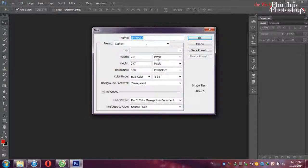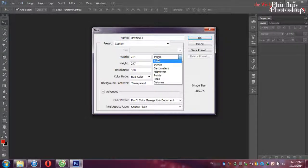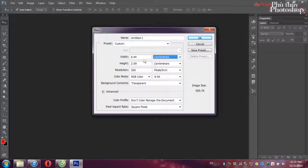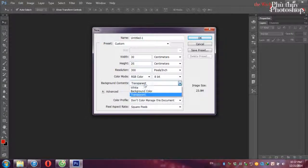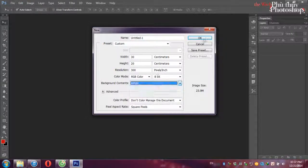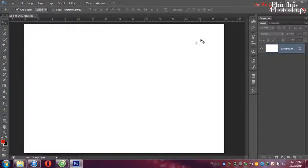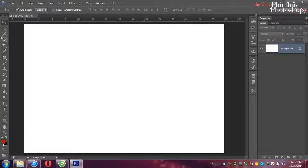Mình sẽ tạo một cái file mới, khoảng A4 đi. Cho nó rộng rãi thoải mái. Ở đây mình sẽ thiết kế một cái gian phòng.